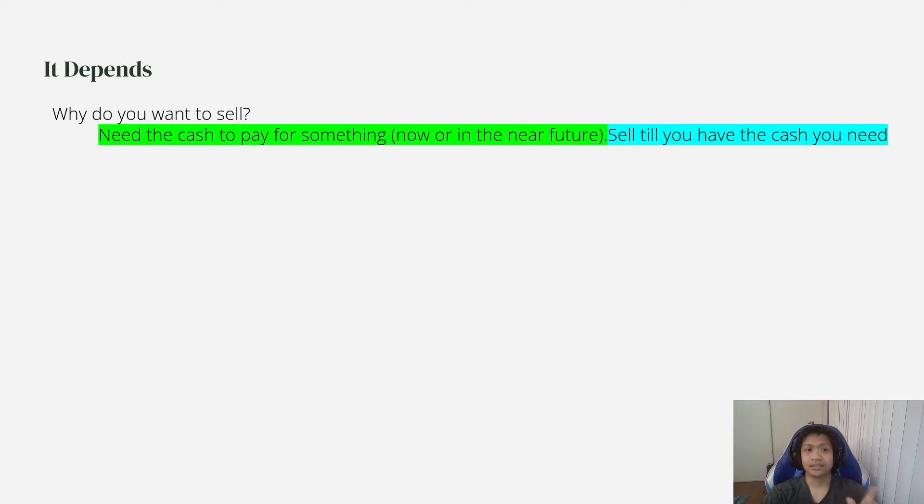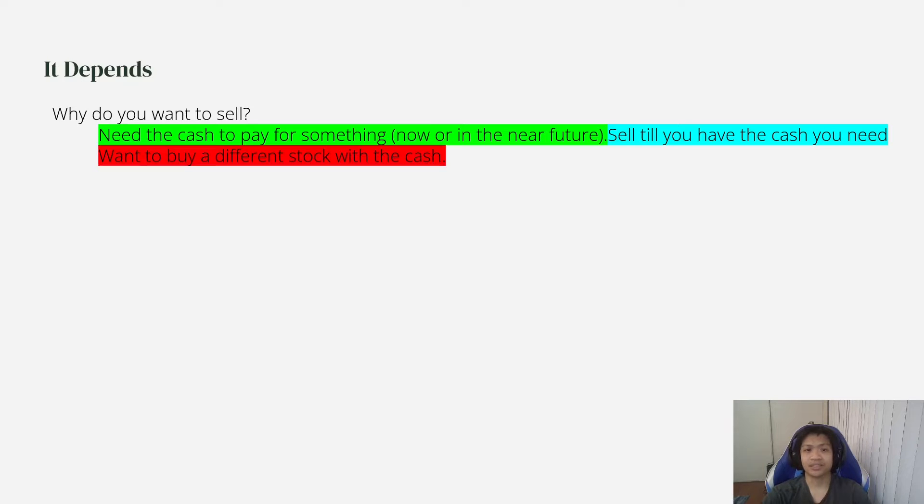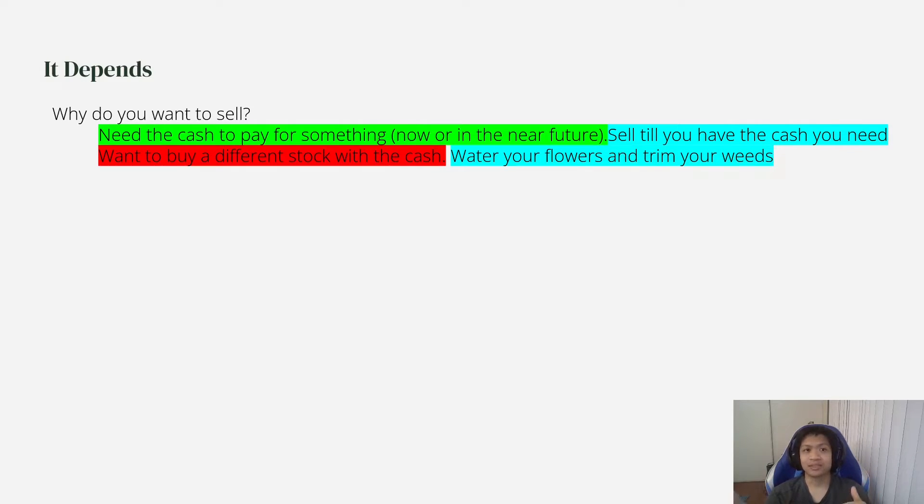And also, next situation: if you want to buy a different stock with the cash. So for me, that would be a no. And why? You want to water your flowers and trim your weeds.